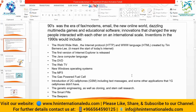From the 90s until now, we can search everything and contact anywhere. The first version of Internet Explorer was released. The Java computer language was invented. The DVD and Web TV came. New Windows operating systems were introduced. The MP3 player and gas-powered fuel cell were invented. 2G cell phones were introduced, including text messaging and other applications that 1G phones didn't have.